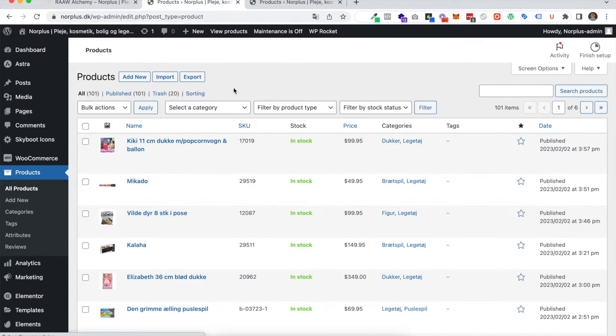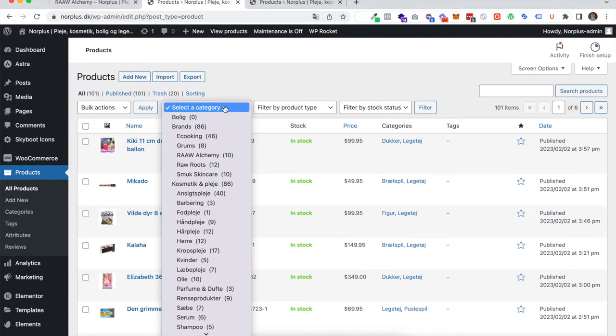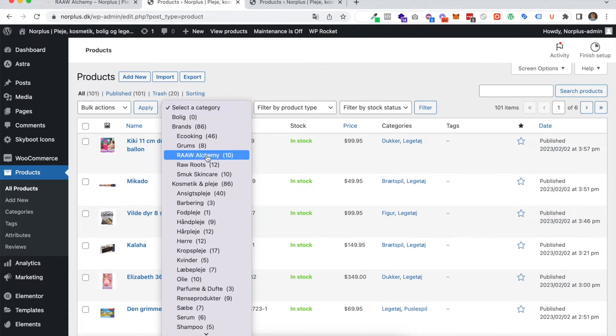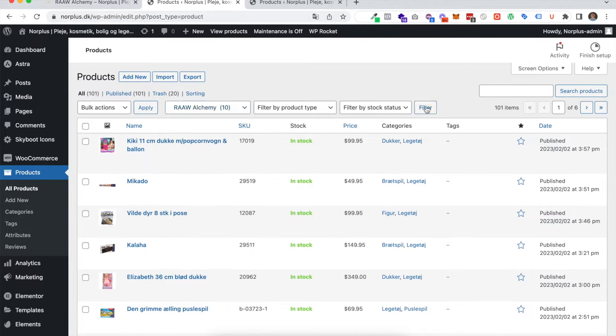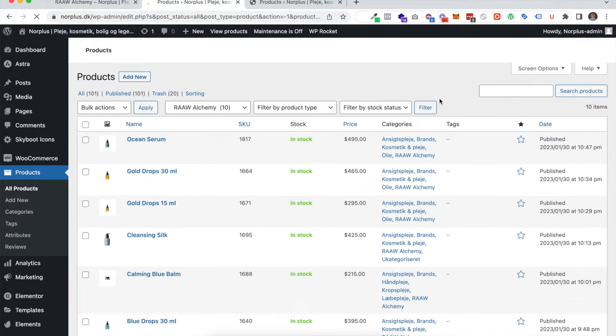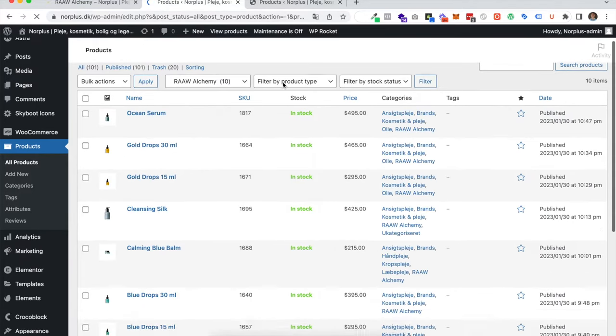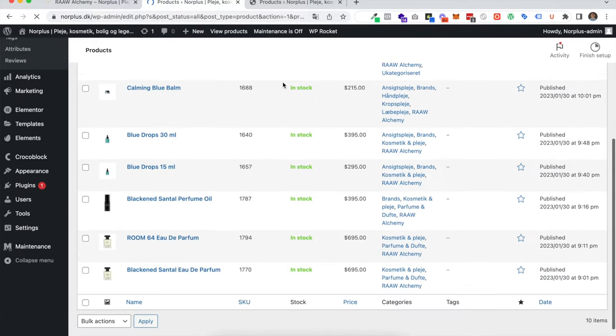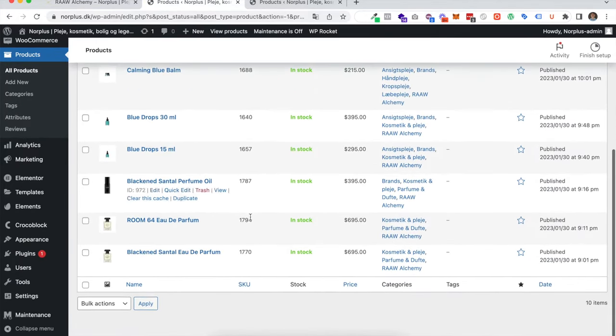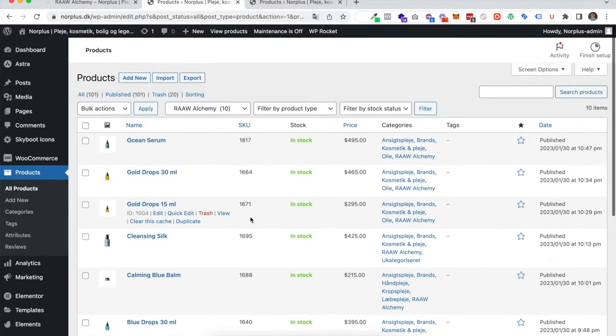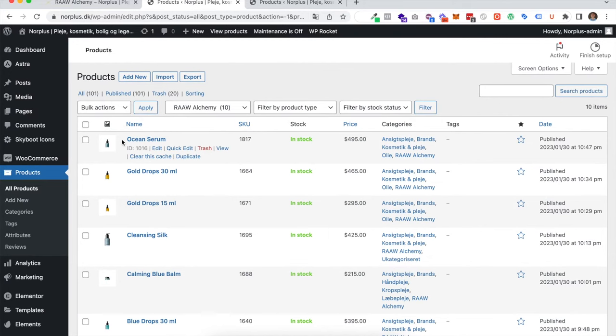In this case I want to select the category Raw and just press filter. So this is all the products in the category you just saw before. Now I'll just select them all.